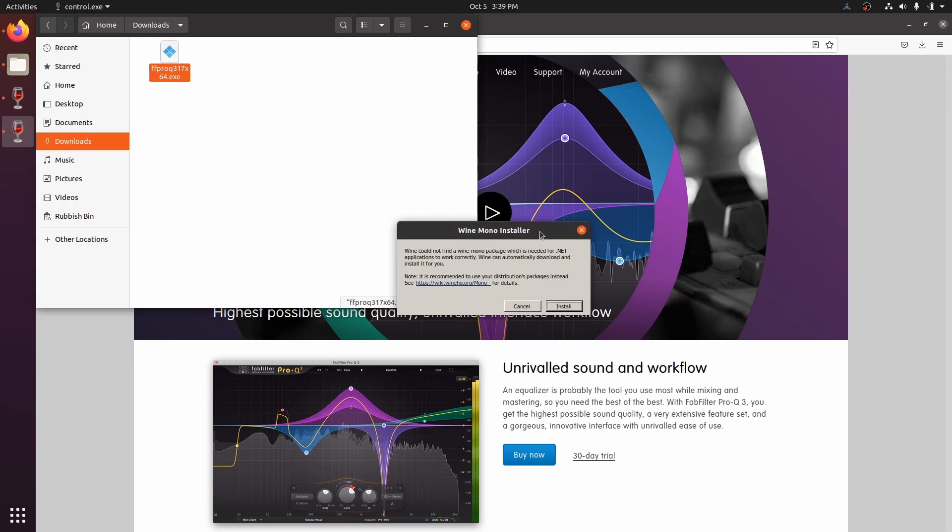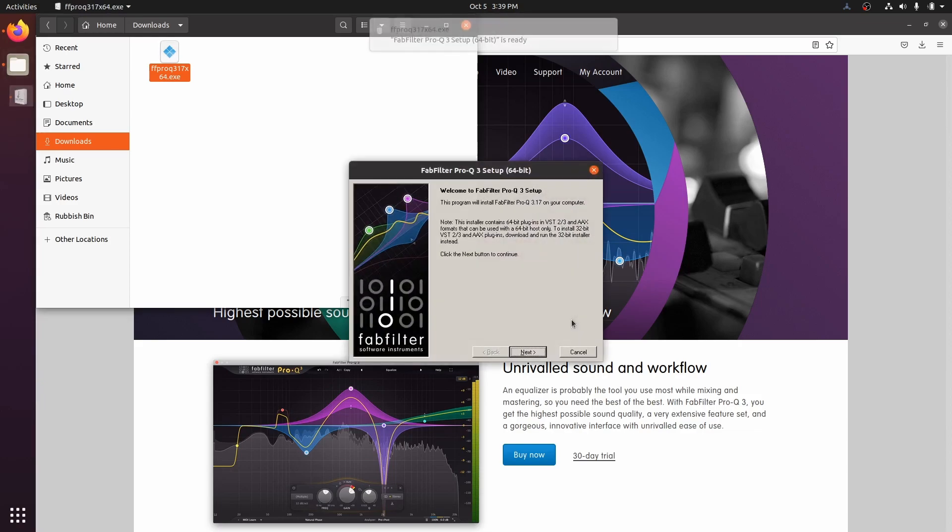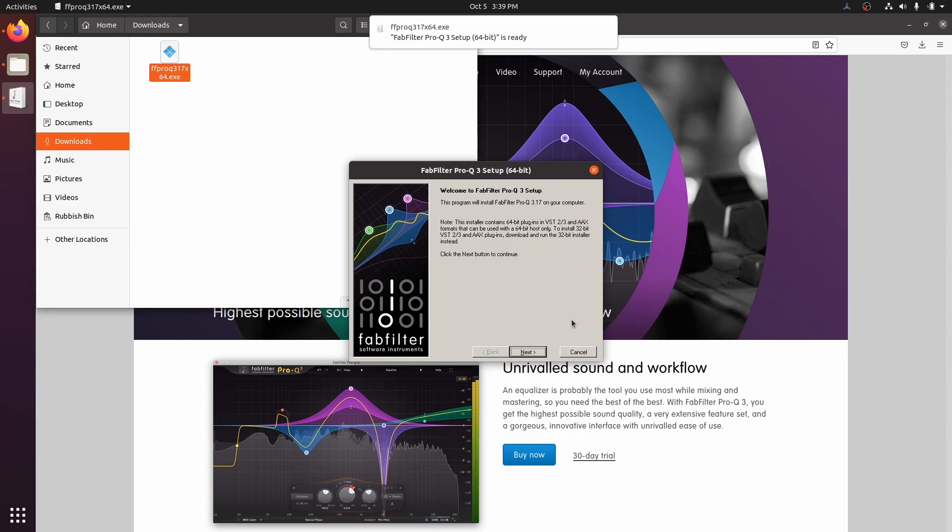The first time that this runs, you will have to install the Mono. For the most part, when you are installing Windows VSTs on Linux, you can click next, next, next through the installer.